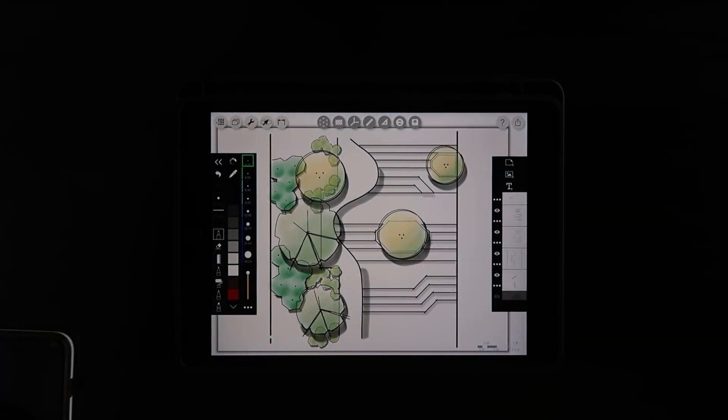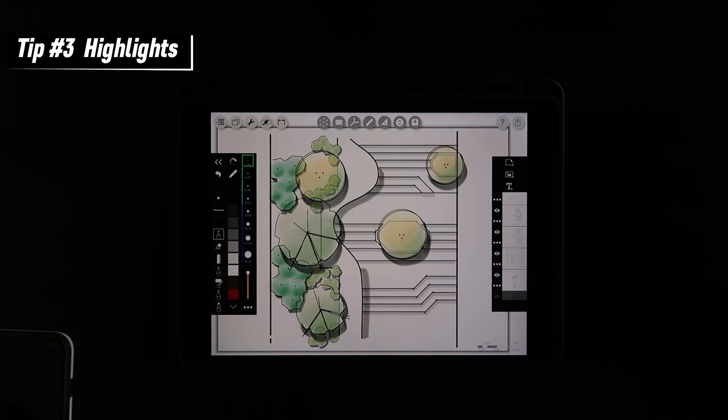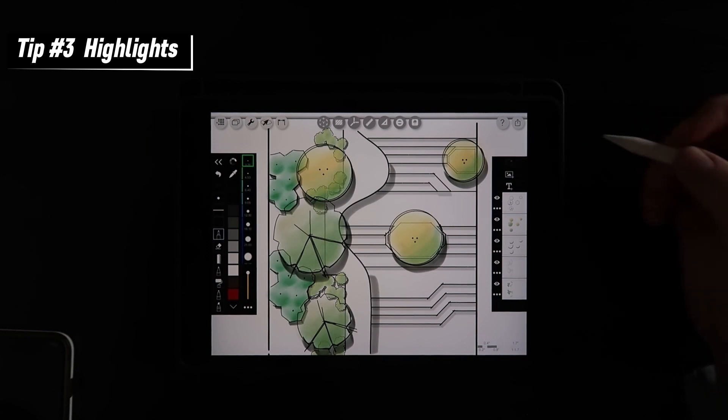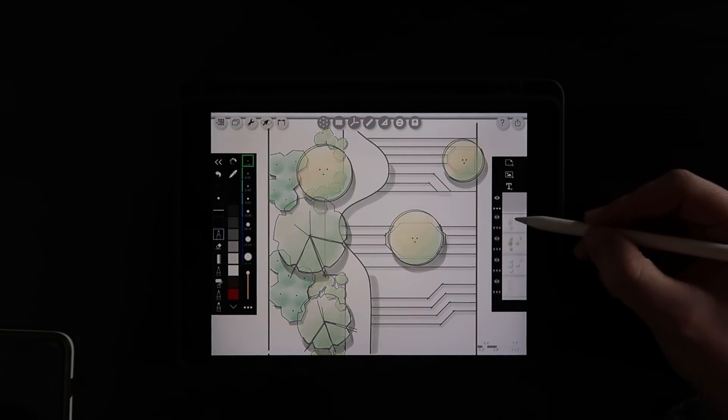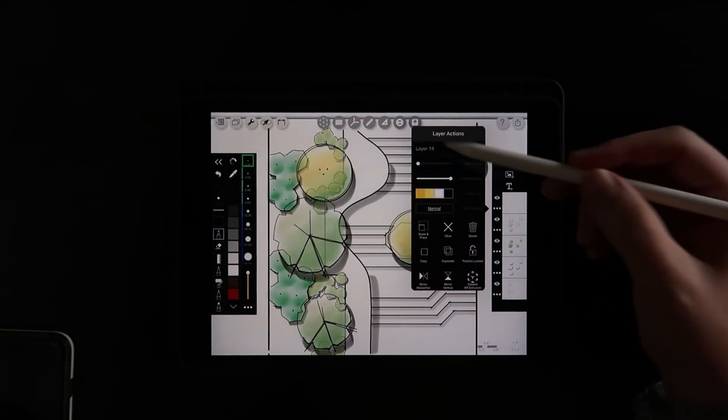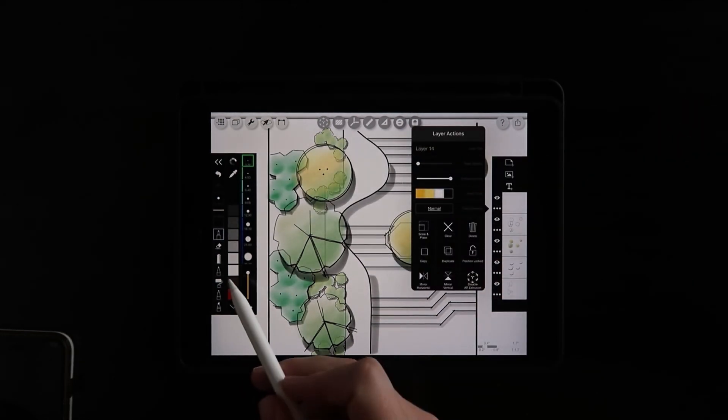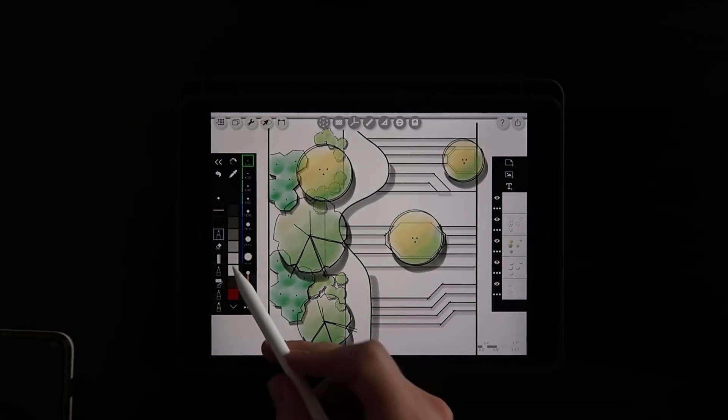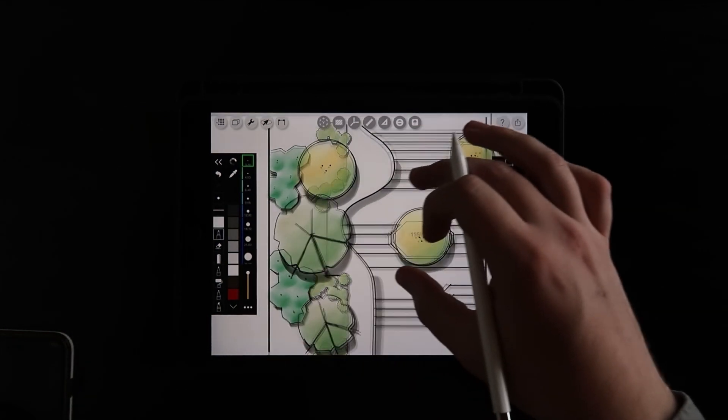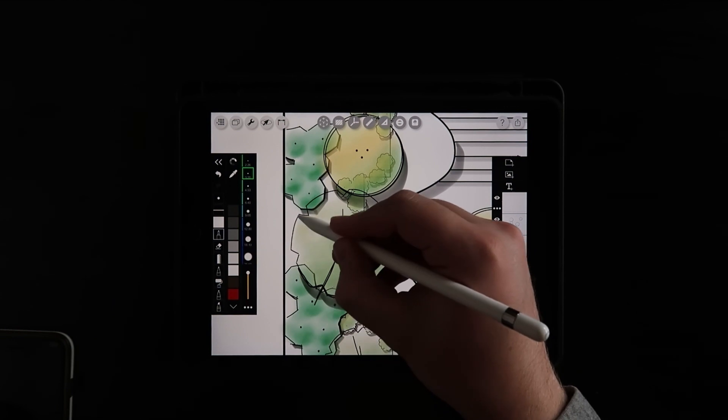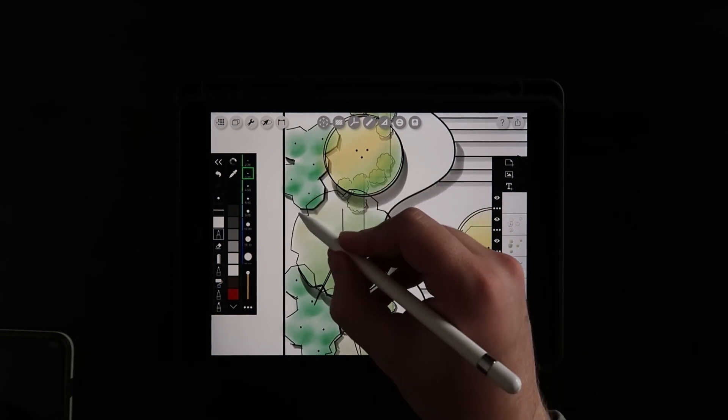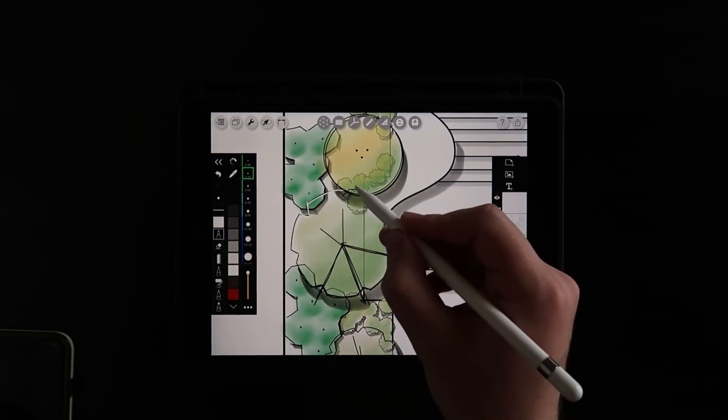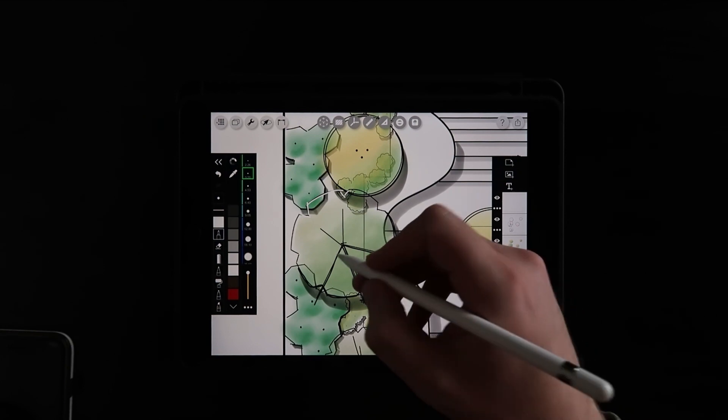So, tip number three is actually the opposite of shadows, and that is the highlights. One of my favorite things is to bring in a really thin white marker pen and add some highlights wherever the sun is going to be hitting these trees.